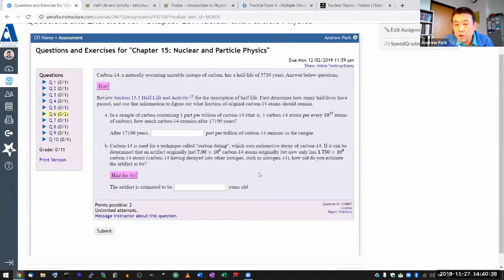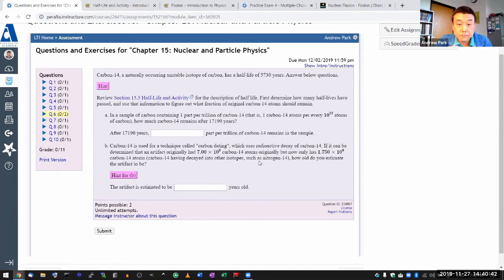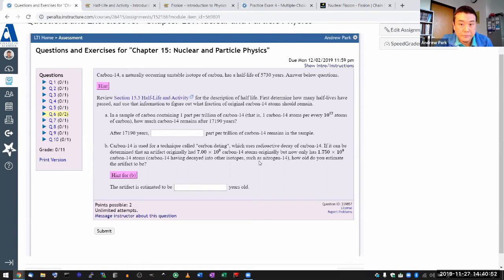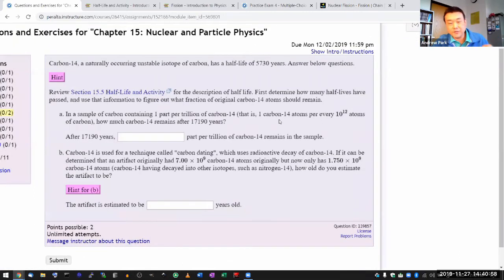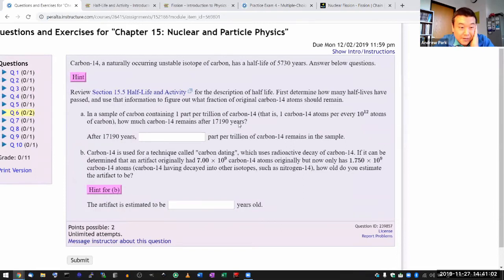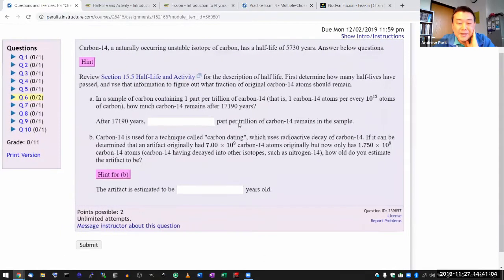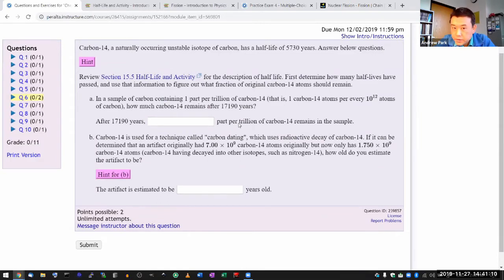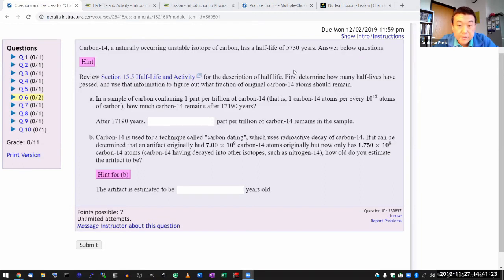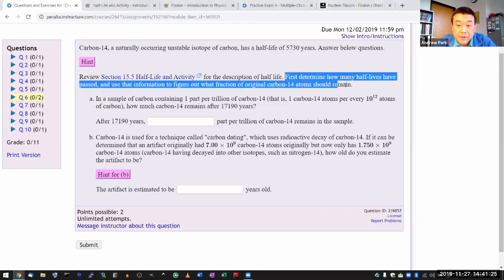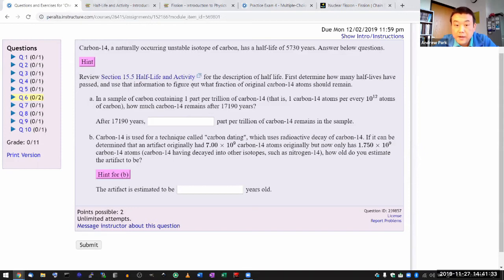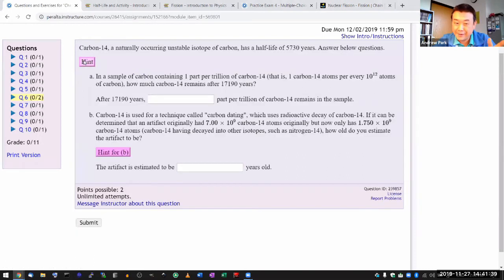There are more mathematical ways you can handle this, but in this class I don't know if you are even supposed to know about exponentials. For me, exponentials got introduced in a calculus class, so you might not know about exponential. But you can do this question in a very intuitive step-by-step way, so let me demonstrate that. It gives you the hint of what I'm actually going to demonstrate right now: first determine how many half-lives have passed, and use that information to figure out what fraction of original carbon-14 atoms should remain. That's the hint and that's actually what I'm going to go through right now.